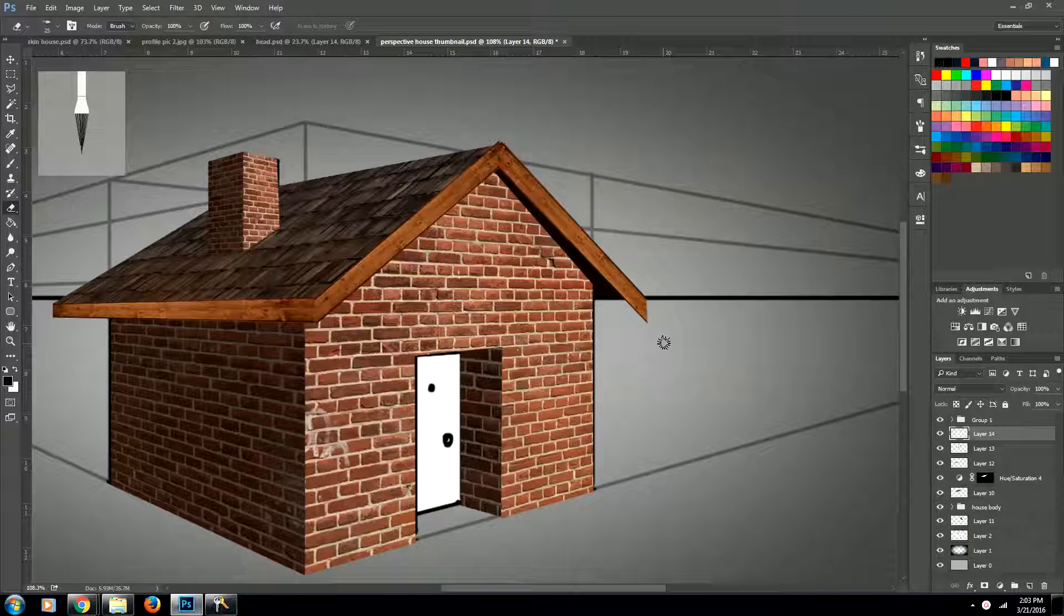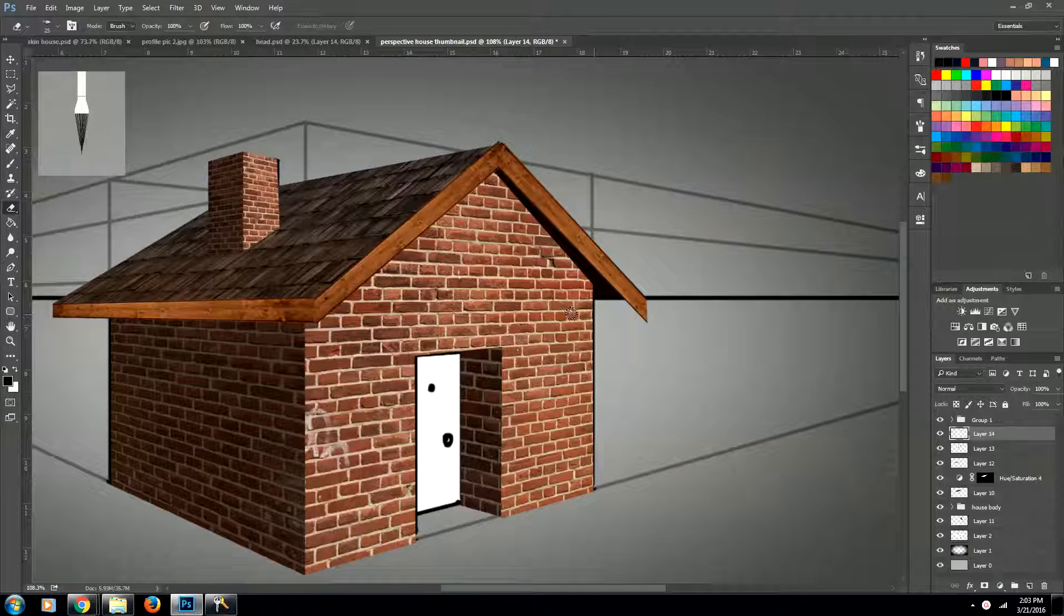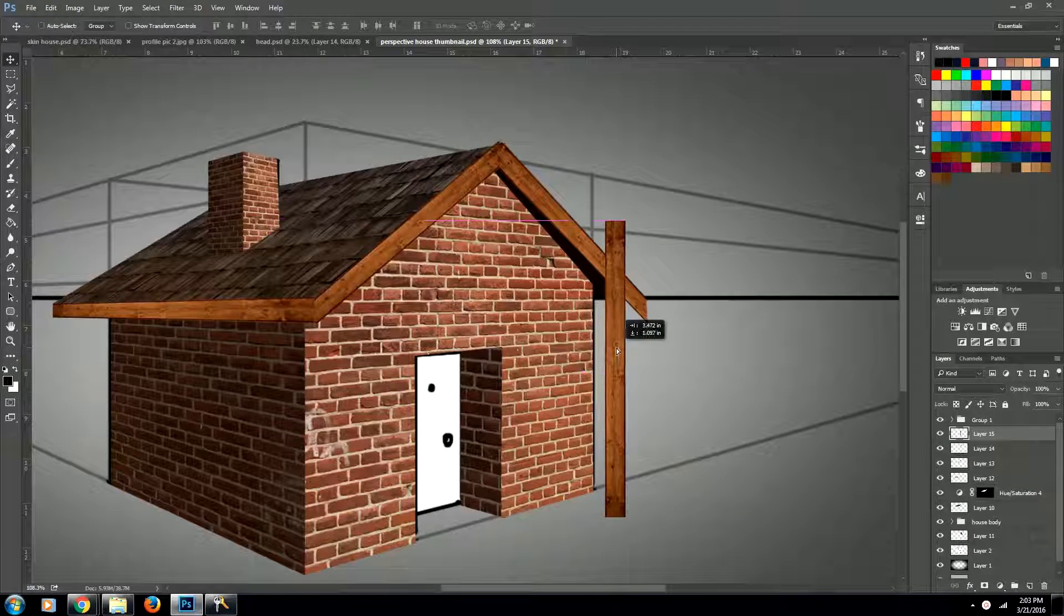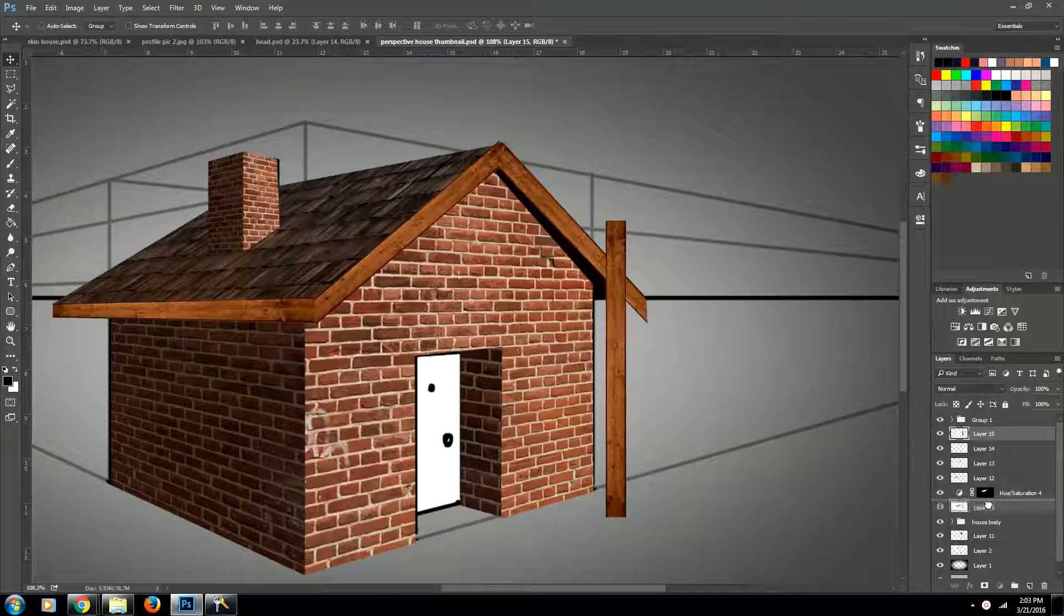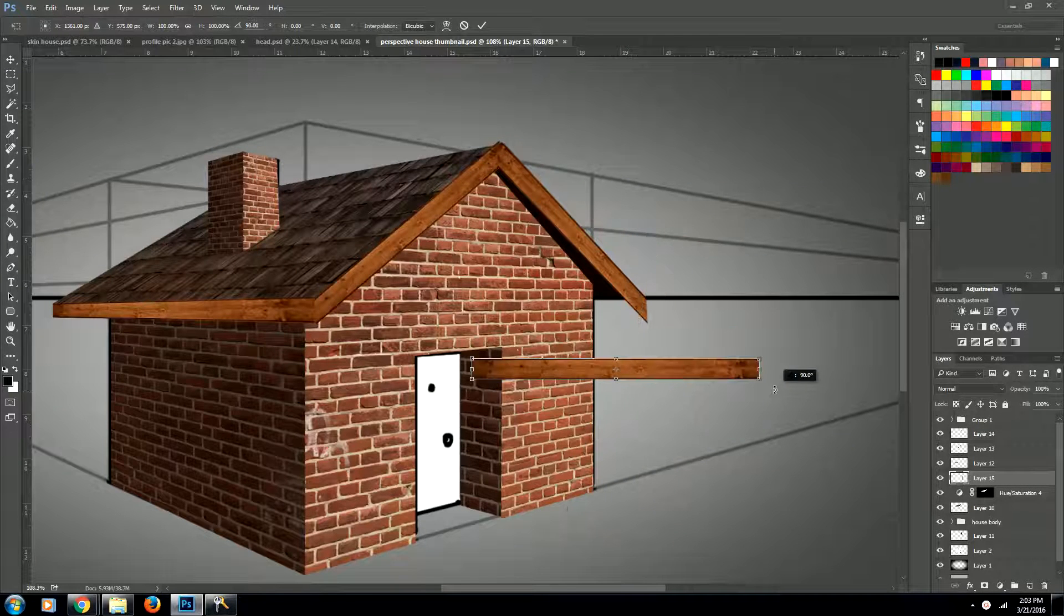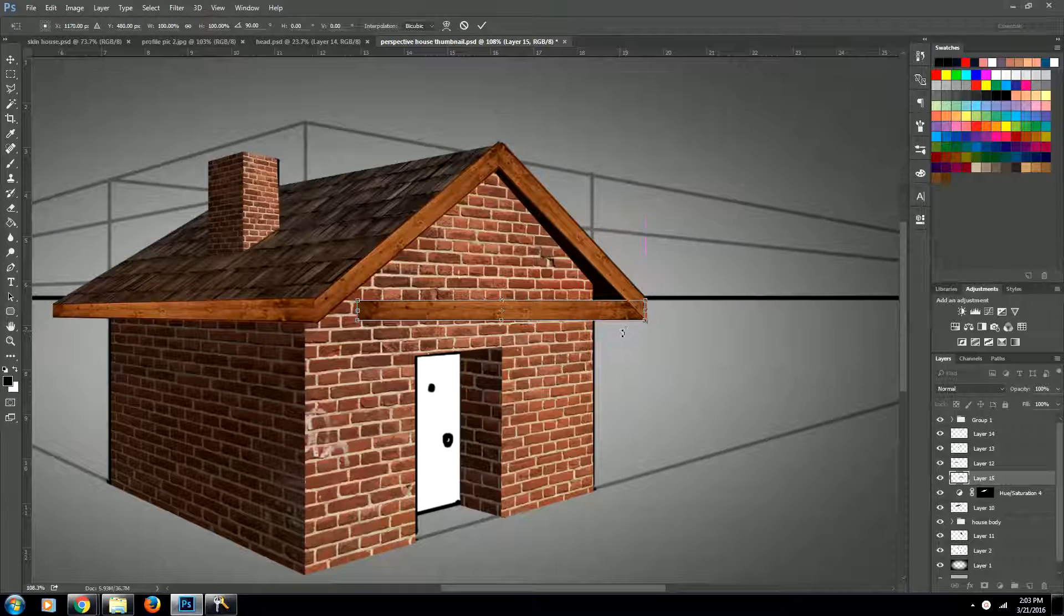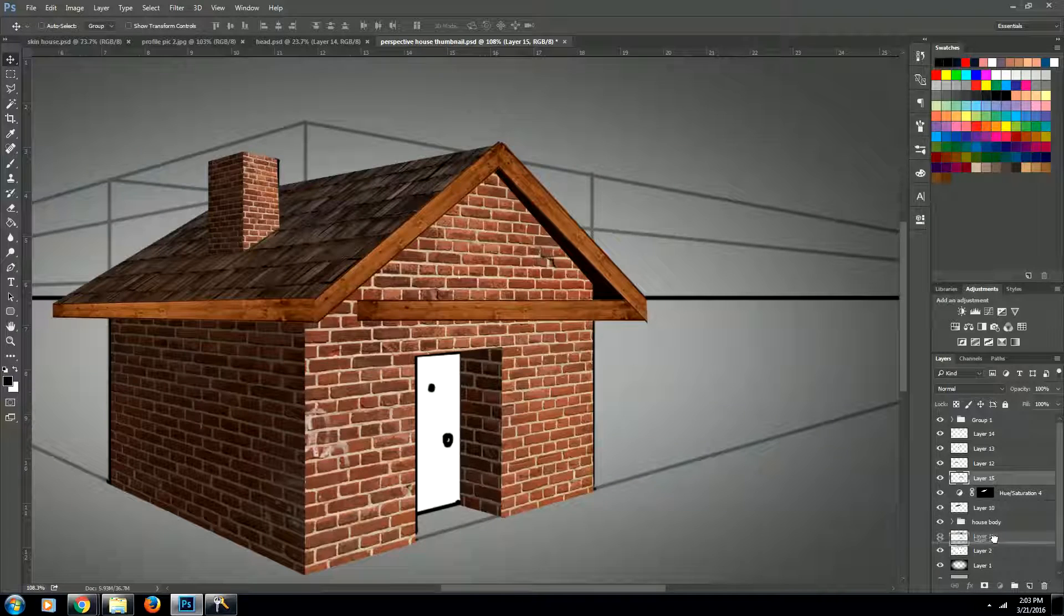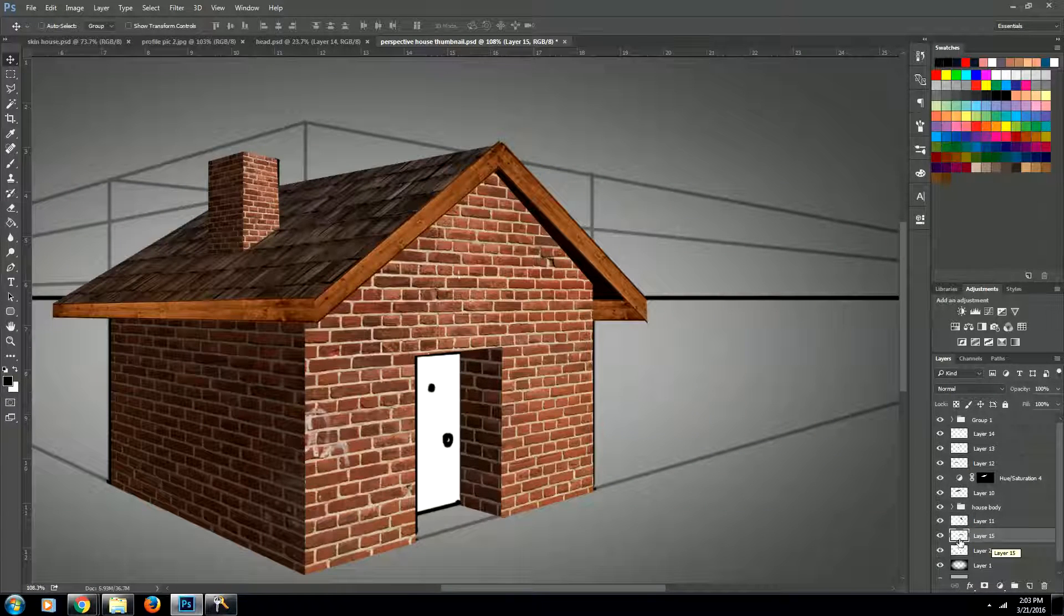All right, next, what we want to do is we want to add a board to this back area over here. So go ahead and paste another one in. And we're going to bring down this layer behind our other pieces of wood. Rotate it. We actually want to bring this layer all the way behind our brick house, like that.